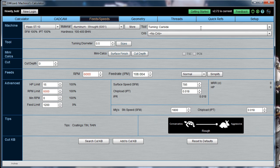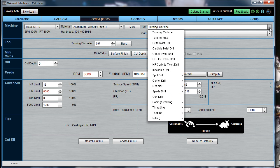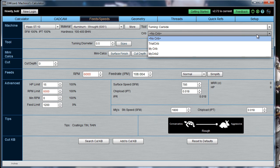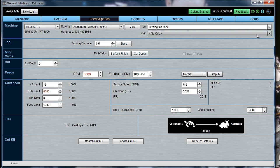The next thing is to select what type of tool you'd like to use for this operation. You can either select that from our generic list of tools, or if you select a tool crib, you can set up a tool crib with just the tools you have available for your lathe, perhaps the tools in your turret.